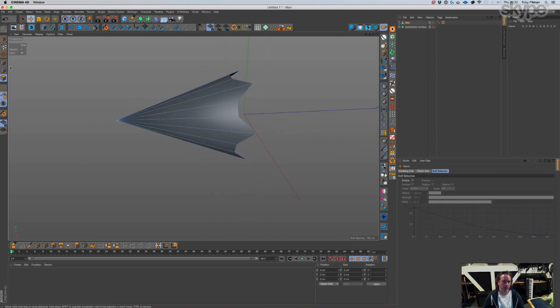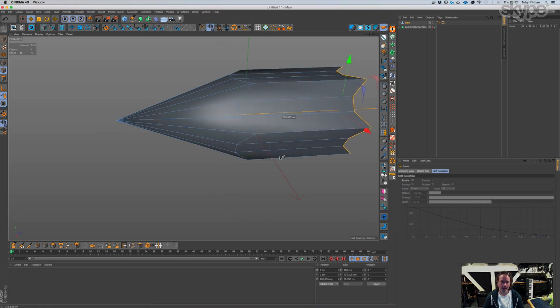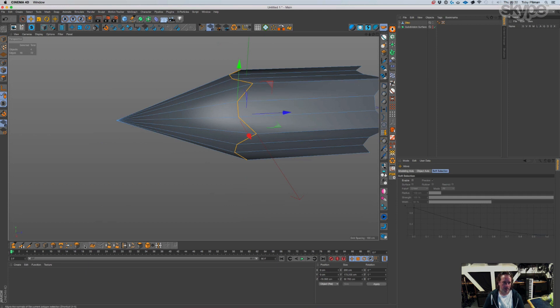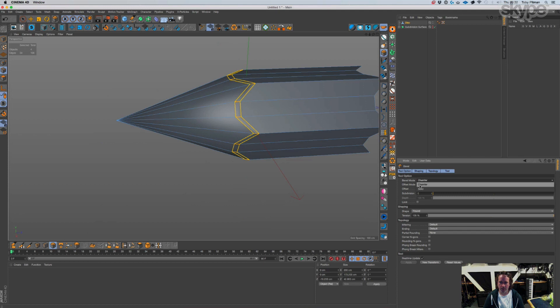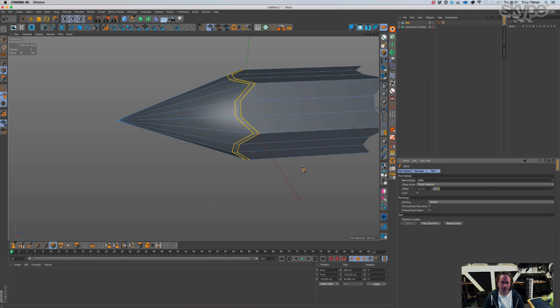And then you do this, and then you would grab this. Solid that, solid that, solid chamfer. Then subdivide.